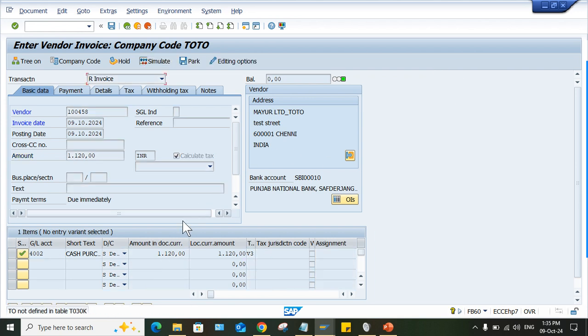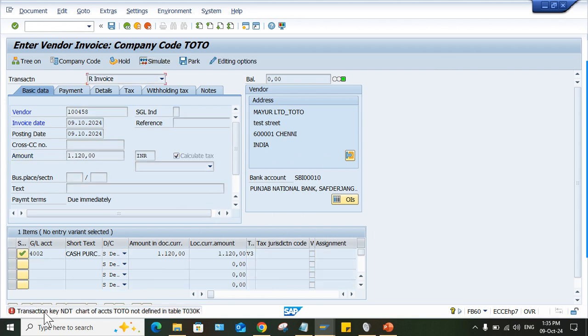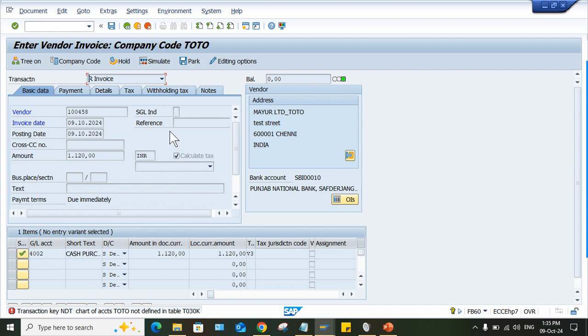Click on simulate. So now, so this is what the error which is taking place, right? So now, what is the reason? First of all, so transaction key NDT, chart of account, this one is not defined in table.